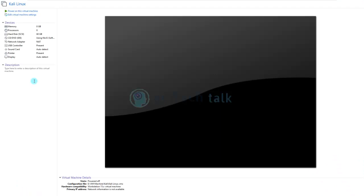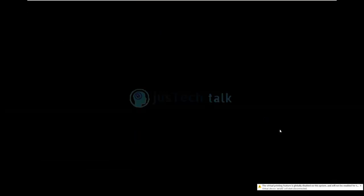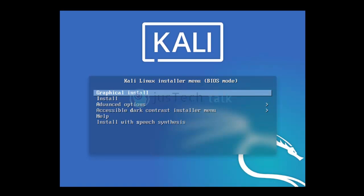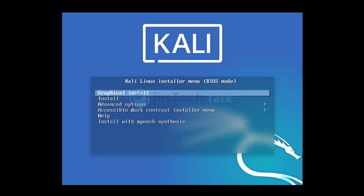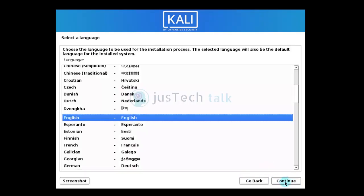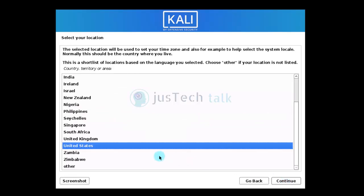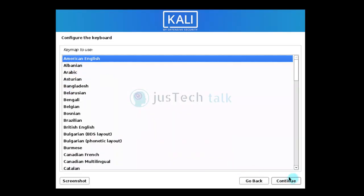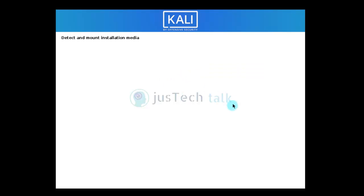With the virtual machine created, I'll power it on. I'll go with graphical install, choose English as language, United States as location, and American English as the keyboard layout. It is now scanning installation media and detecting hardware specs.